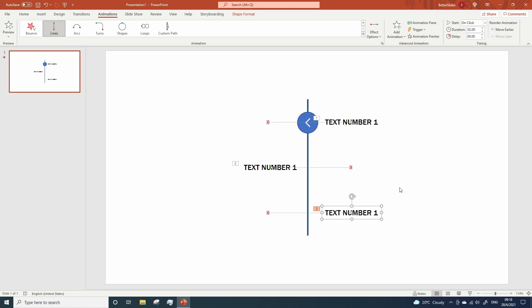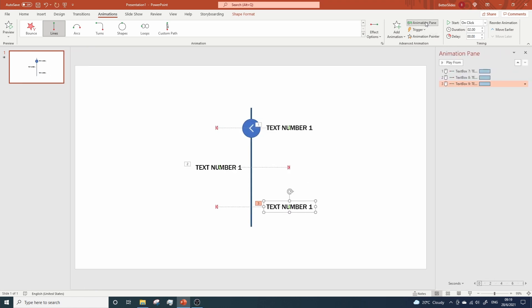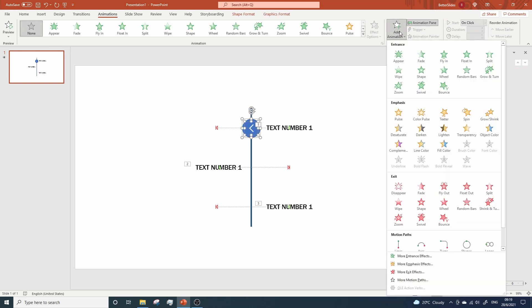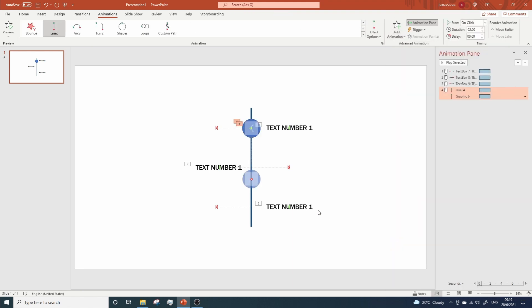And now we need to copy this text one more time and move it to the lower position. Like this. I think it's fine. So let's open the animation pane and select the arrow and the circle. Go to add animation, lines, and let's move the end points for the two shapes to the desired positions.